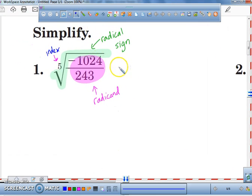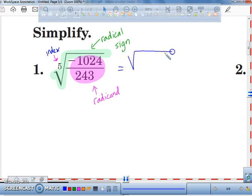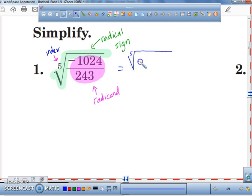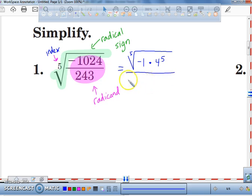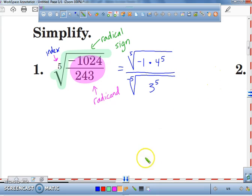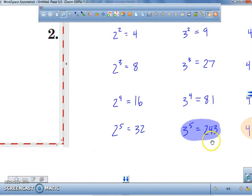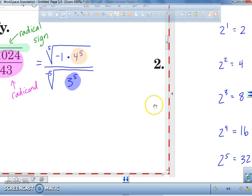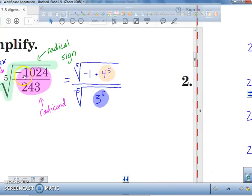We're going to rewrite this as the fifth root. I'm going to put a negative one right here in the numerator — negative one times — and I'm going to change 1,024 to four to the power of five, over the fifth root of 243, which I can change to three to the power of five. Three to the fifth is 243, and four to the fifth was 1,024.